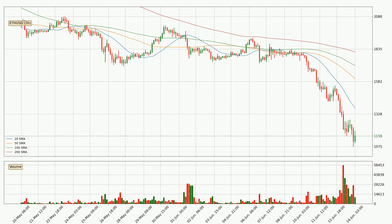Looking at the three-hourly simple moving averages, for this time interval the current price is below all of the simple moving averages, which looks bearish. You should keep an eye on whether the closest SMA, the 20 SMA, will play as resistance or the price will peak above it — the current price is around 13.73.